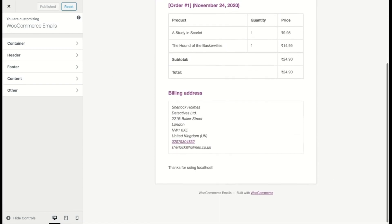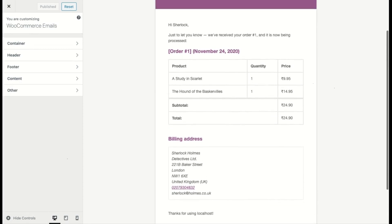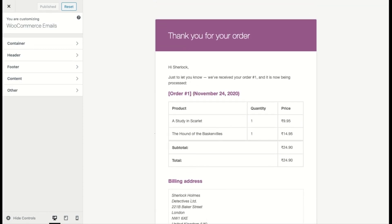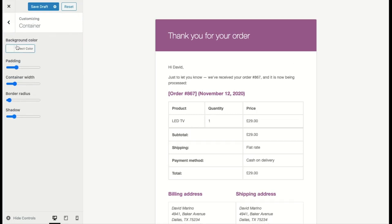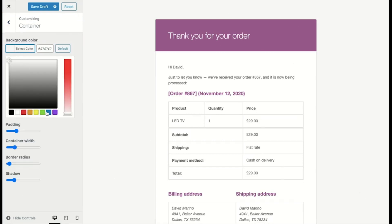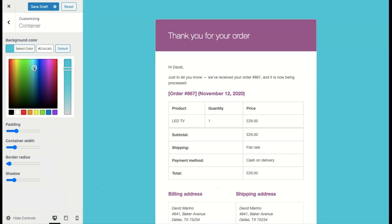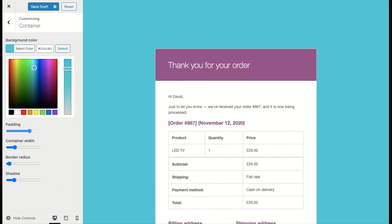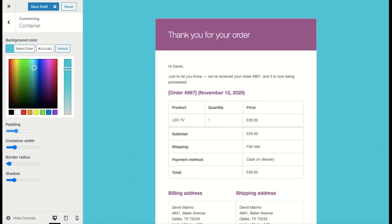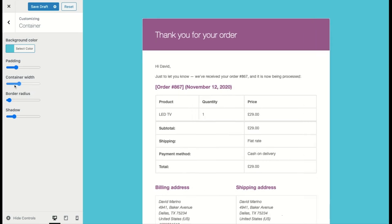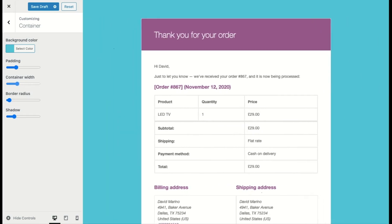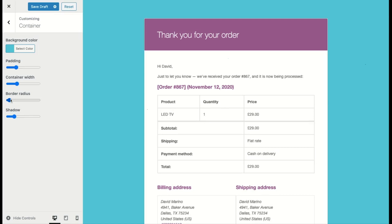Here you have the standard template already loaded in the preview, and on the left side you can see all the elements that you can customize. Let's take a look at the Container section. Here you can easily change the color of the container background from the Color Picker, adjust the slider for changing the top or bottom padding, adjust the width of the container, increase or decrease the border radius for the email body, and give a drop shadow to the email.